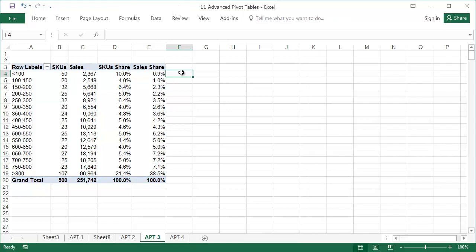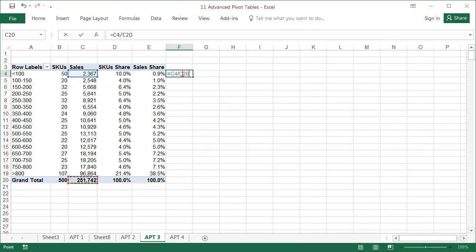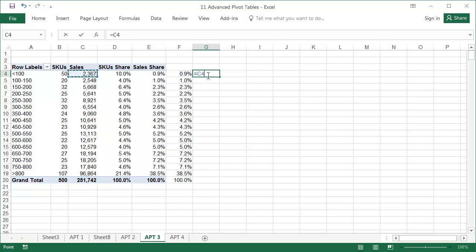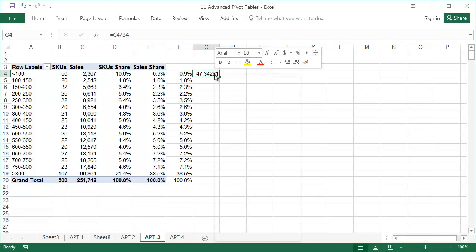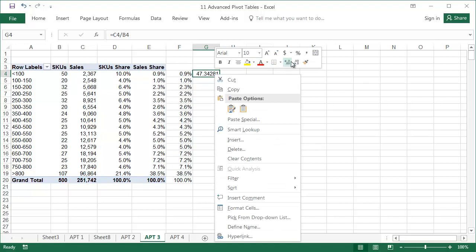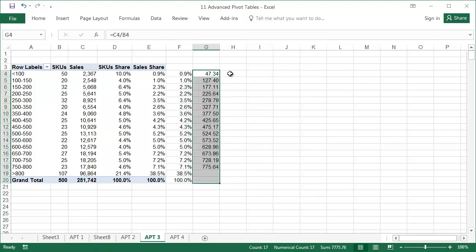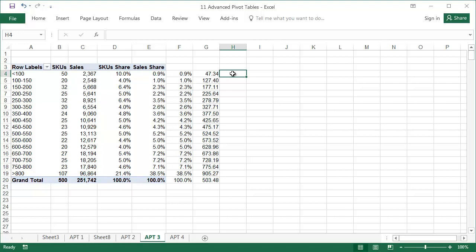Now we can write formulas for any other range that can also be easily copied. Keep in mind that if the table changes, the formula will still use the same references. Another example is the calculation of the average sales per product for every range. Adding formulas outside the pivot table that use pivot table data is useful to calculate something quickly, but isn't really a professional use of pivot tables.